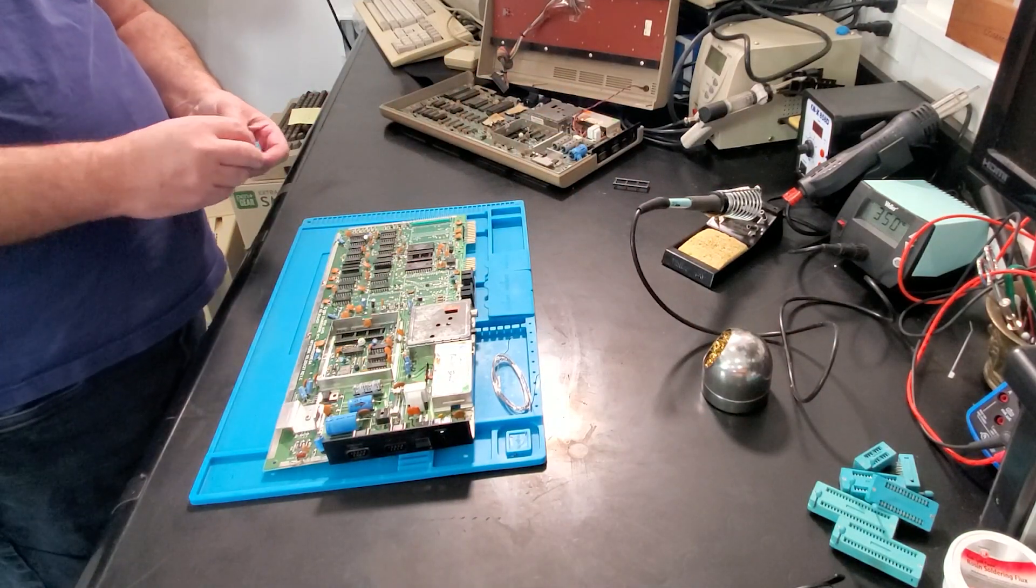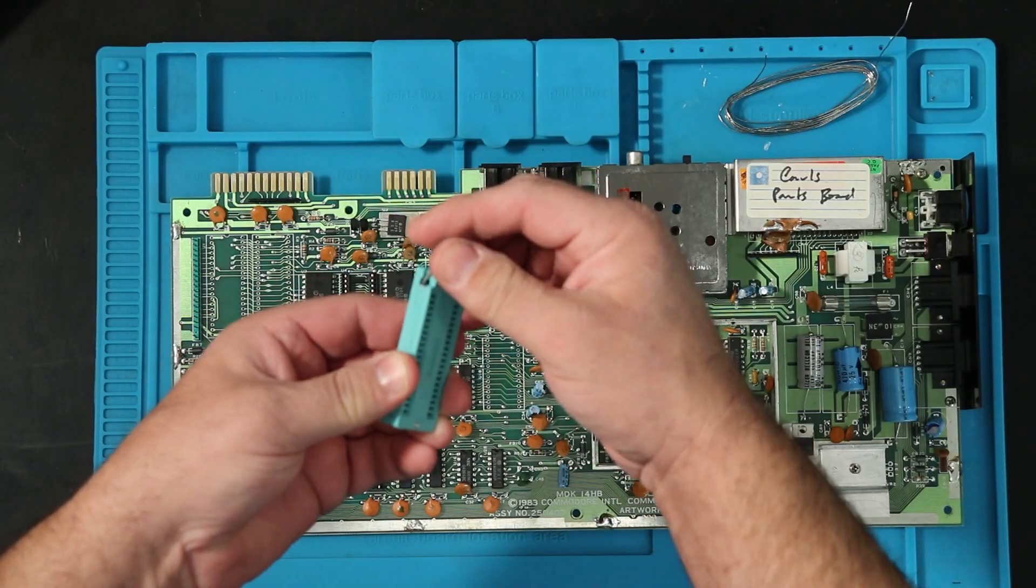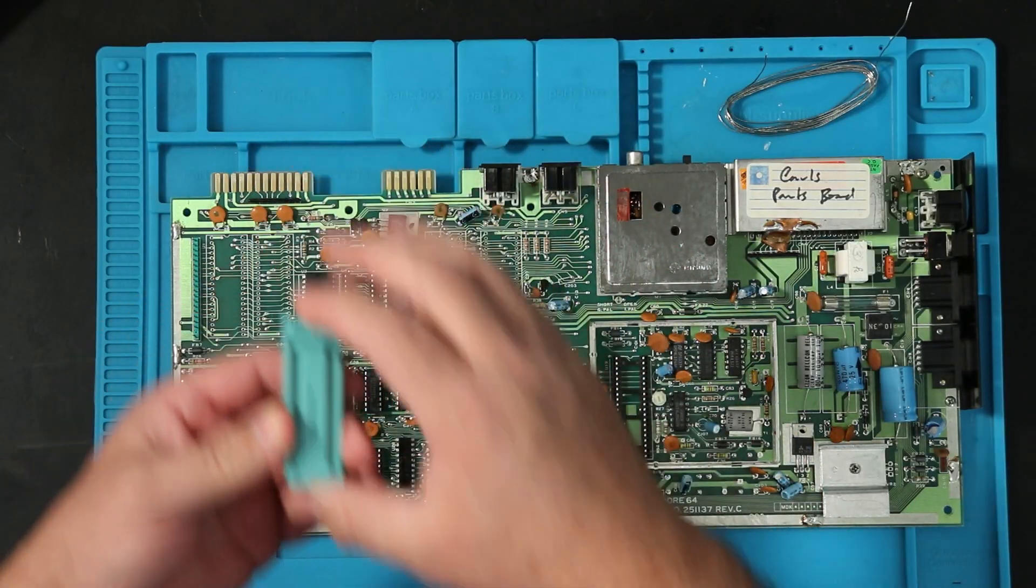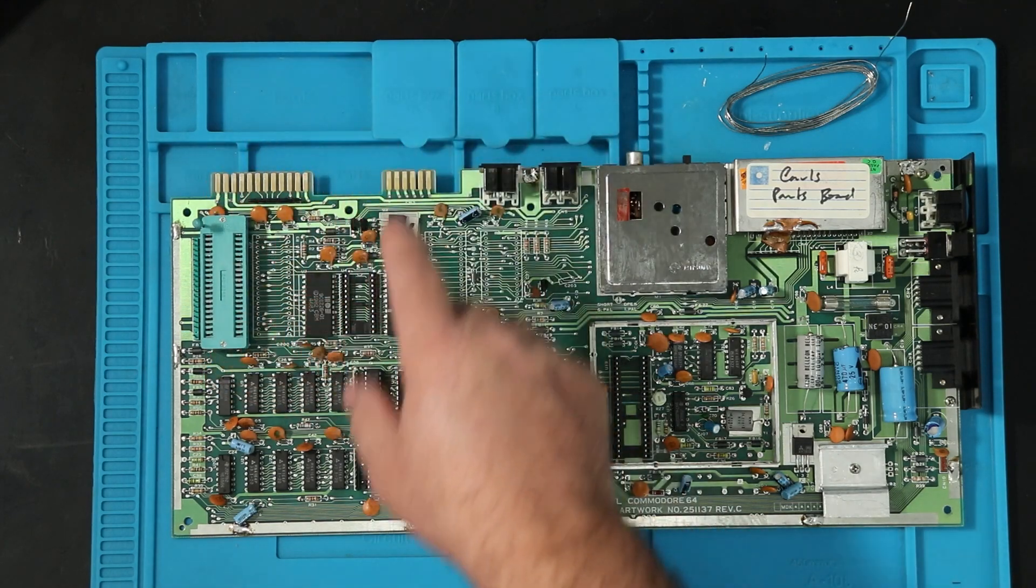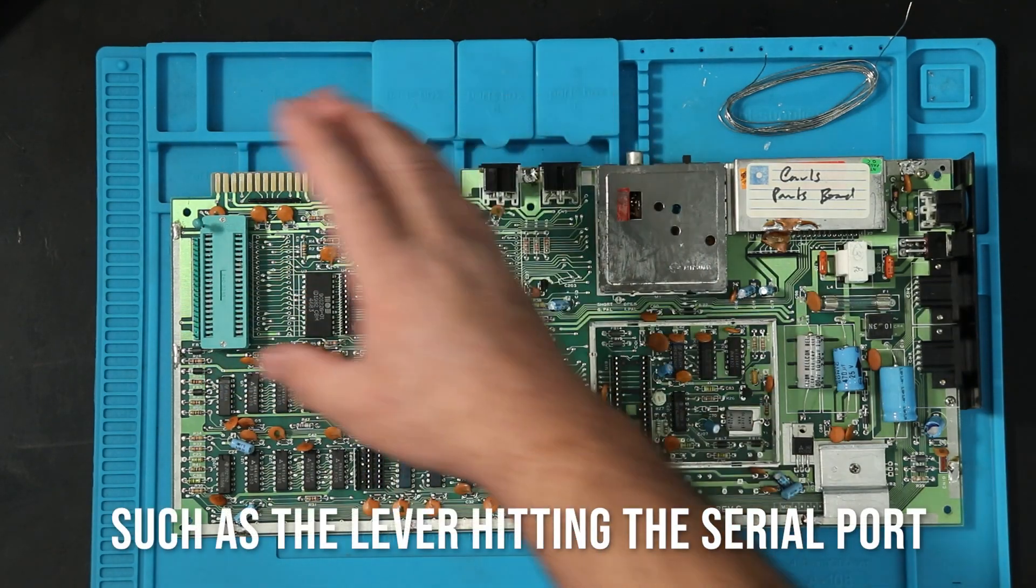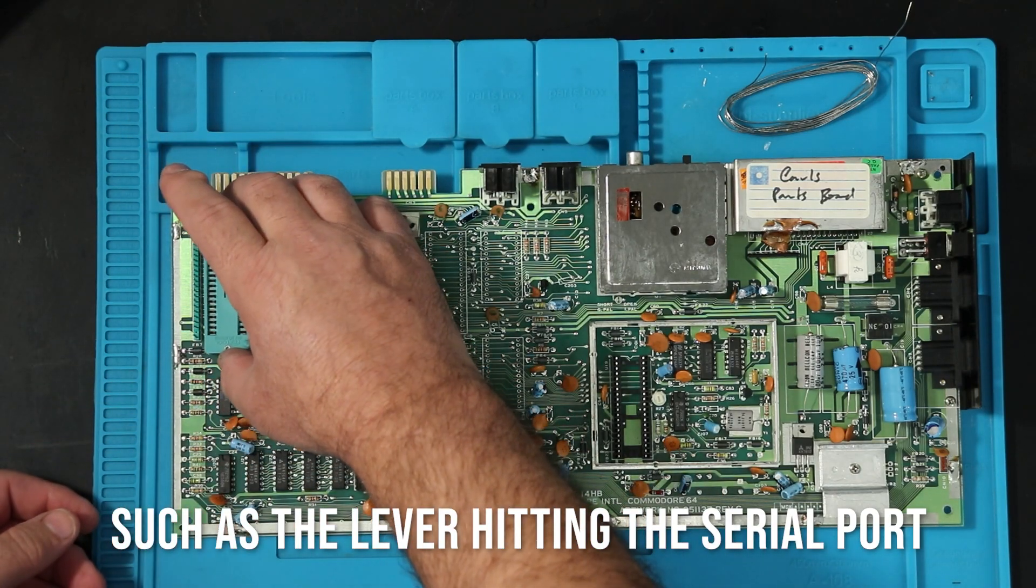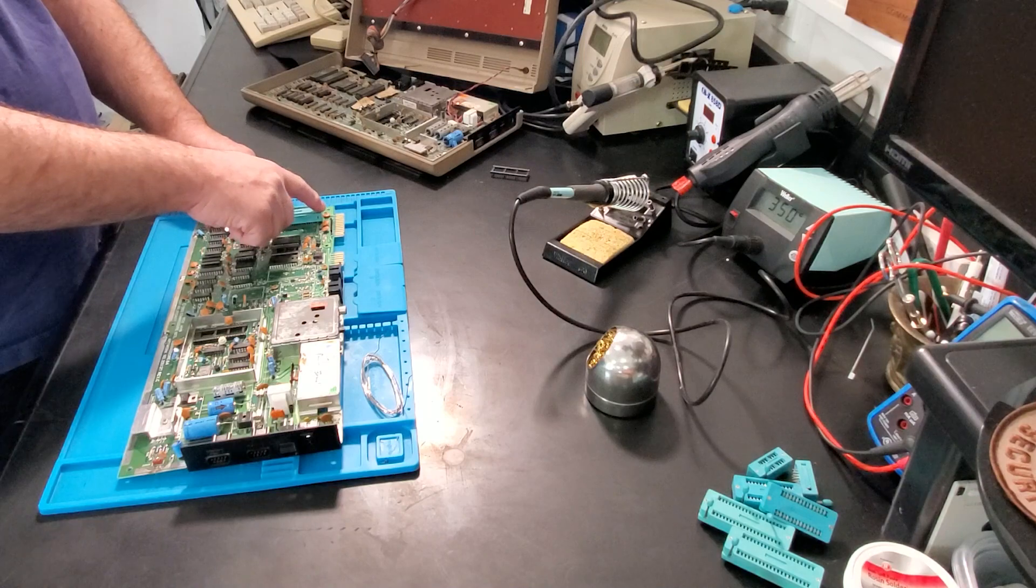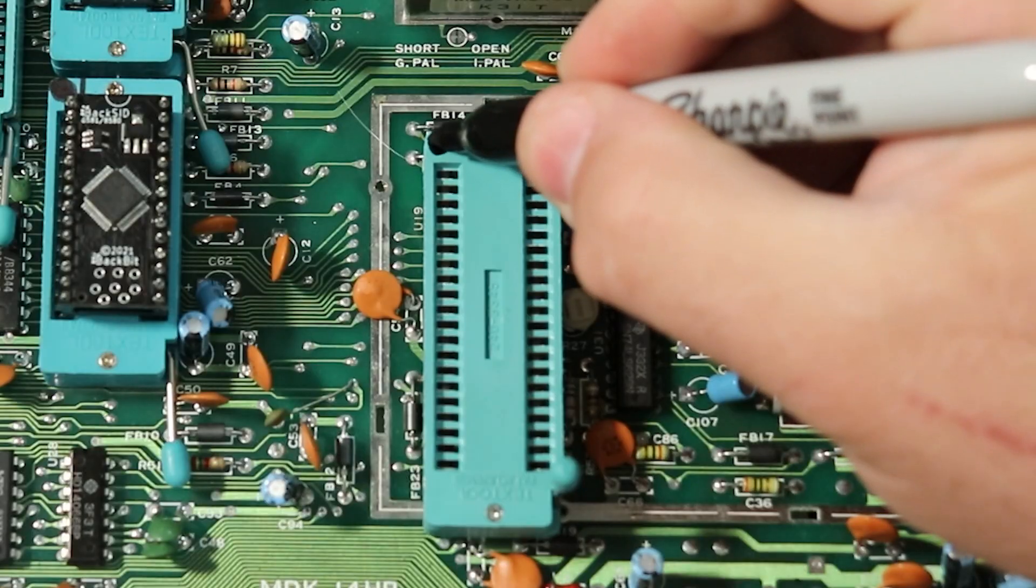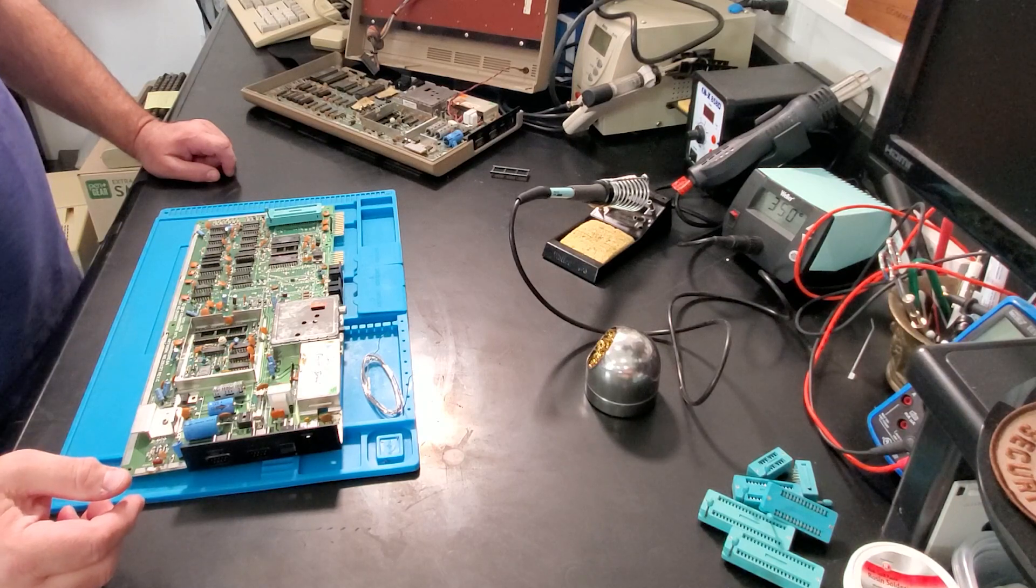For the Zip sockets, normally I always associated the lever with the pin one end, so they would go like this. But there's several instances here where that's not going to work. But it looks like it'll work fine if they are this way. So I'm just going to have to mark this end as pin one, and I'm going to put them all the same orientation so it's not confusing.